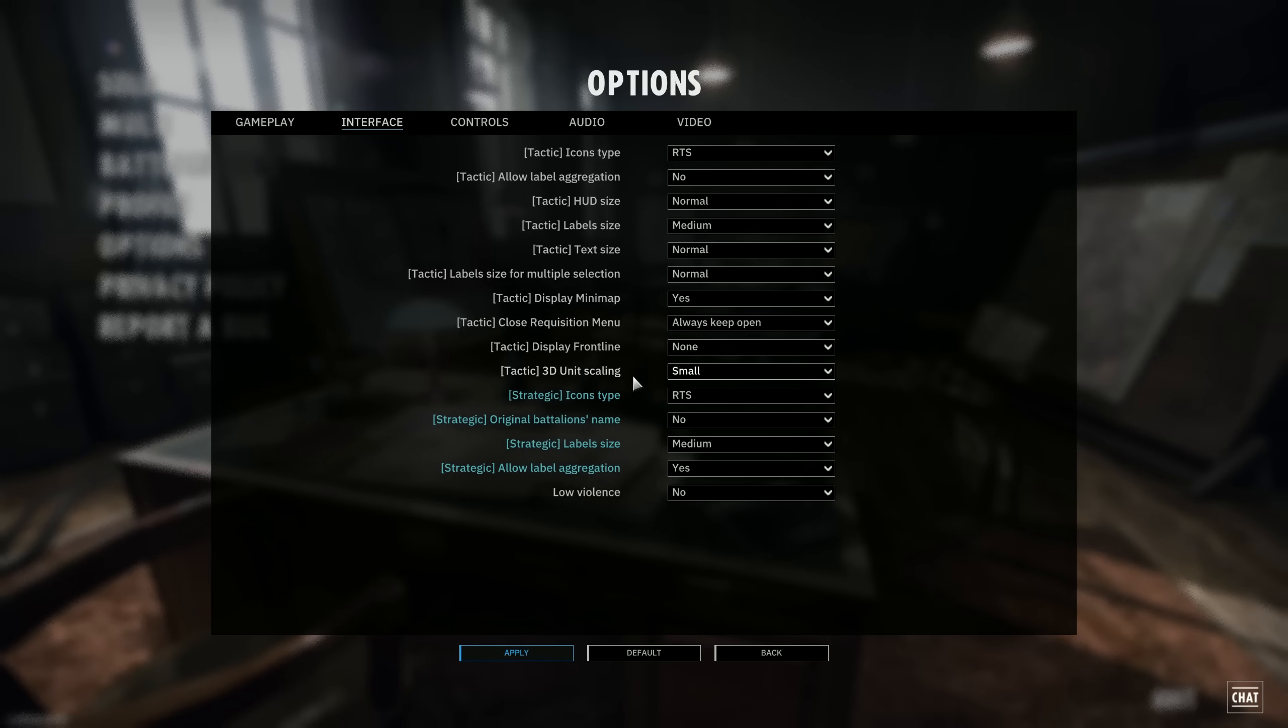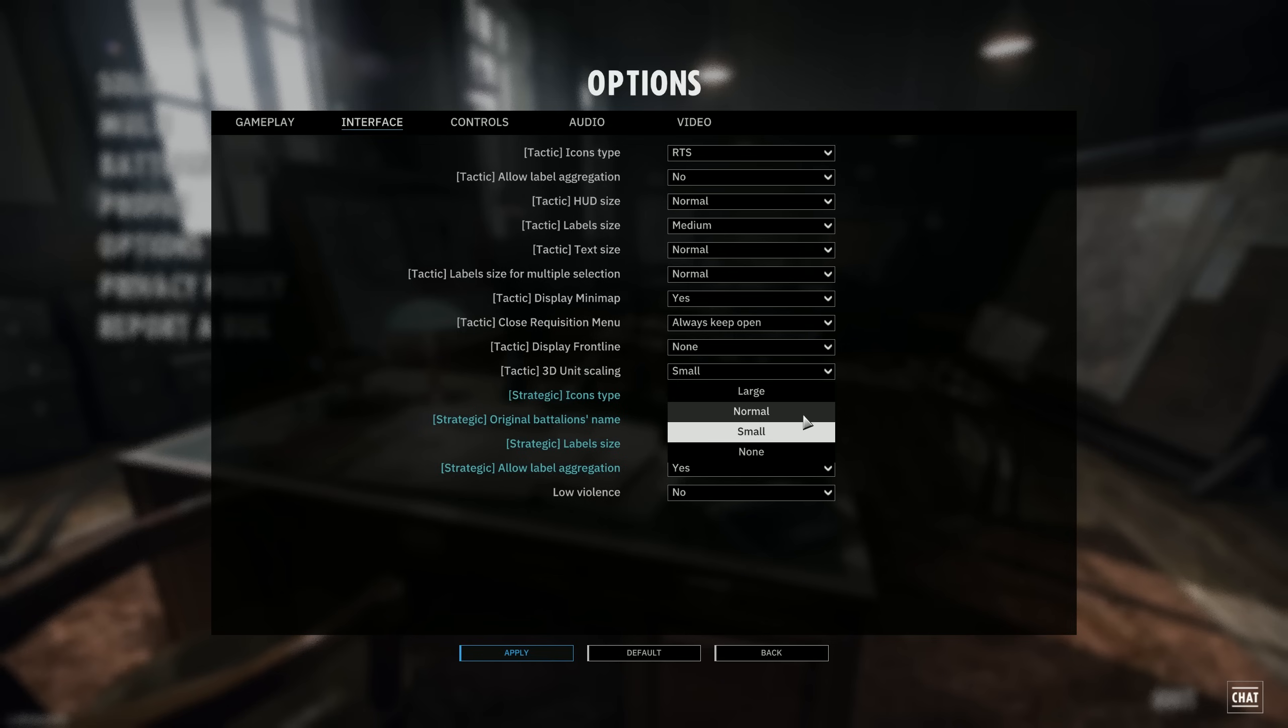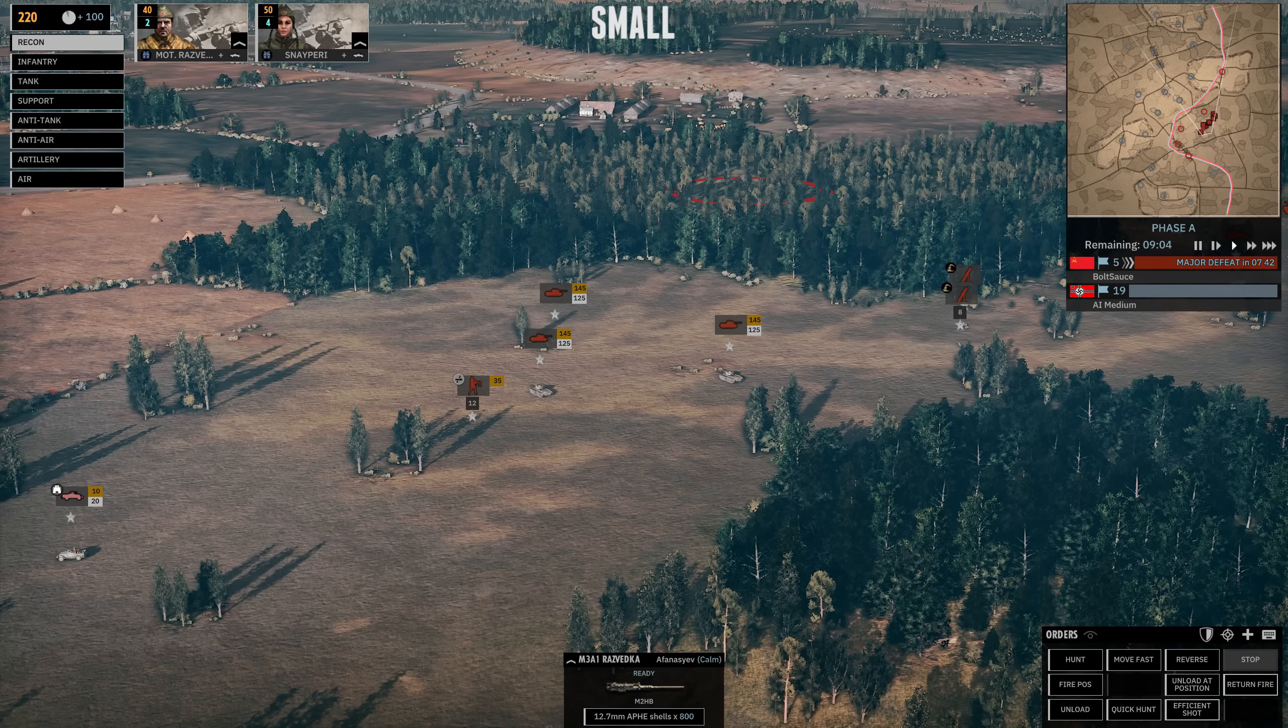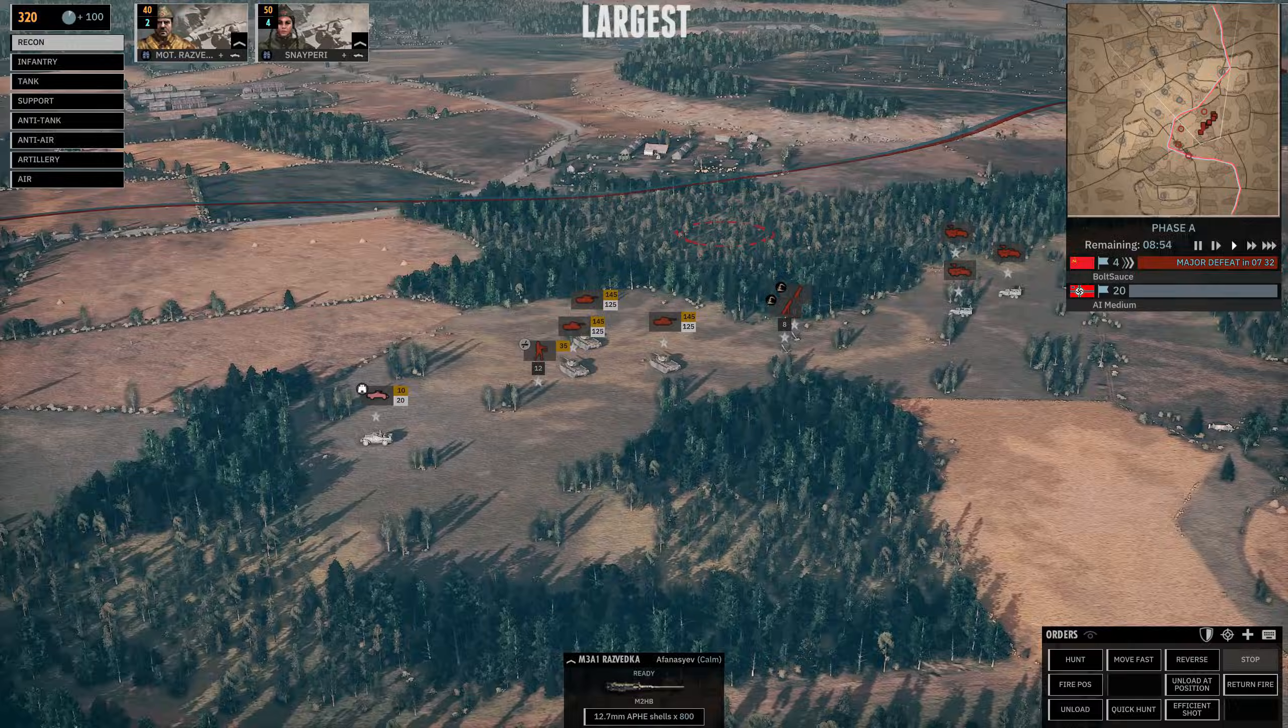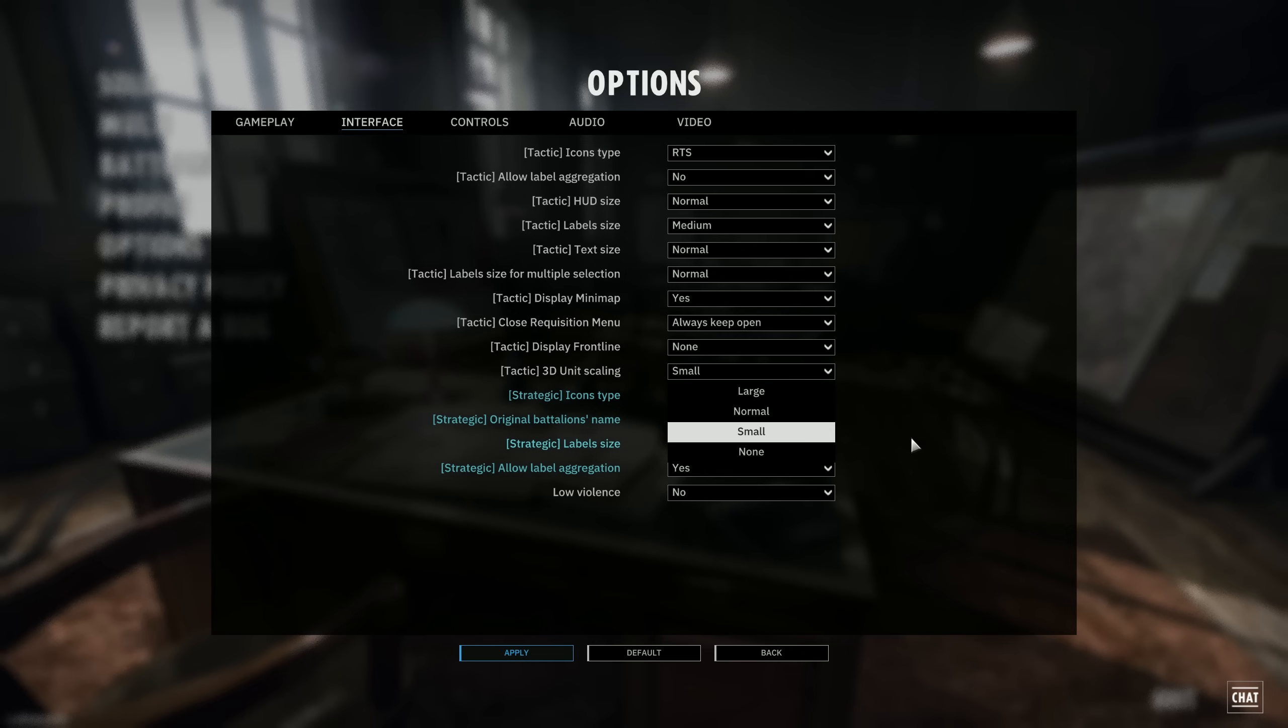Another one is the 3D unit scaling. If you think the units are hard to see on a battlefield, you might want to put unit scaling on either large or normal. I wouldn't go to... I just don't recommend going to none, since small is kind of like the sweet spot. It just barely bumps up the unit sizes, but you can almost not tell. But if you're zoomed out all the way, it does make it a little bit nicer to have some slightly bigger units.